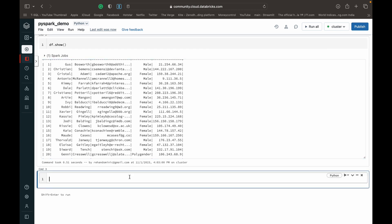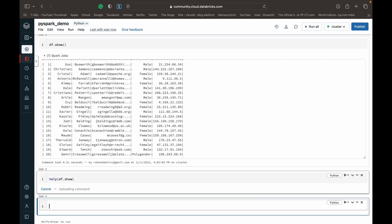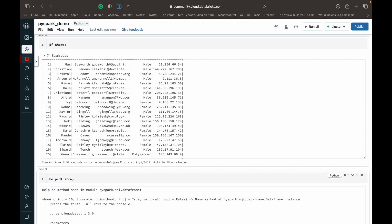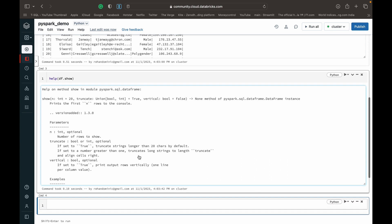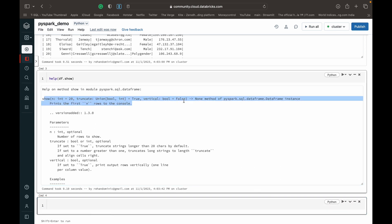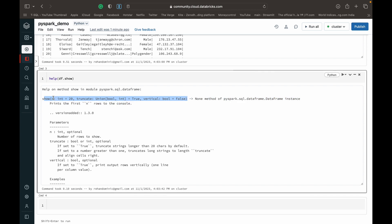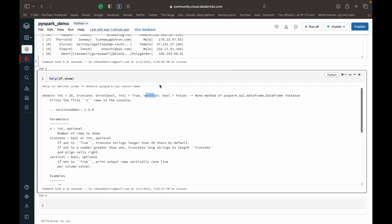The show function has some parameters. To see what those are, we can use the help function available in PySpark — just type help, open parenthesis, then the function you want help with. So we've written help(df.show). Once we run that, you can see there are three main parameters: the n parameter, the truncate parameter, and the vertical parameter.